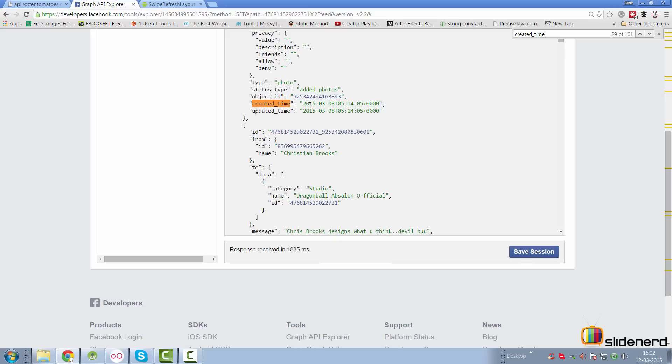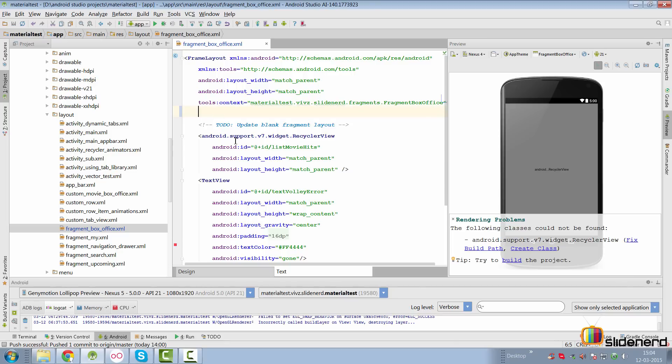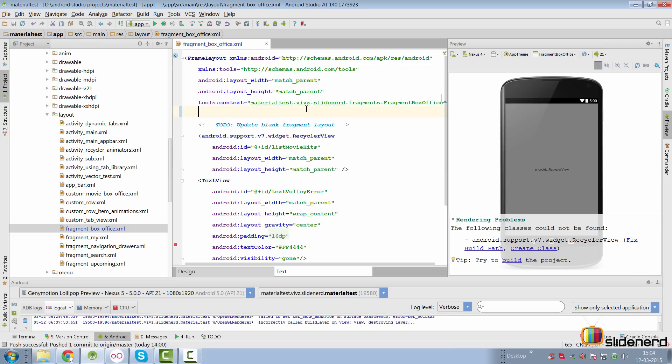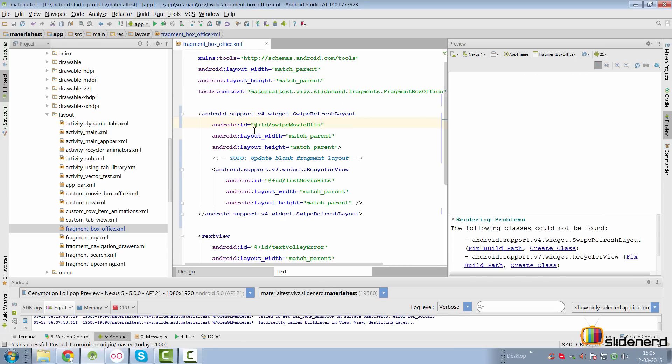That is how you can actually use the swipe to refresh layout in a real app. But like I said, in our movies app there is no information about updated time or created time. Therefore all we can do is implement a dummy swipe to refresh layout to show you guys how things work. Coming to the layout of our fragment box office, the swipe to refresh layout can have a single child.